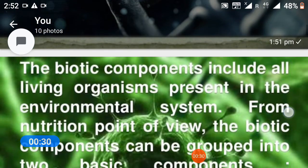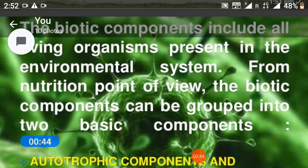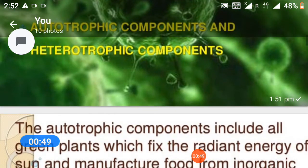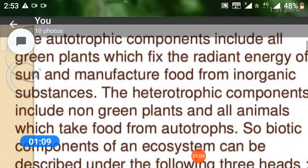The biotic components include all living organisms present in the environmental system. From a nutrition point of view, the biotic components can be grouped into two basic components: autotrophic components and heterotrophic components. The autotrophic components include all green plants, which fix the radiant energy of the sun and manufacture food from inorganic substances. The heterotrophic components include non-green plants and all animals, which take food from autotrophs.